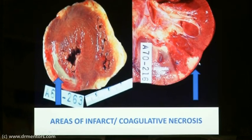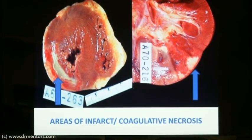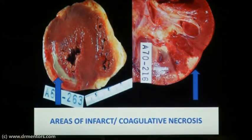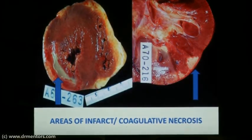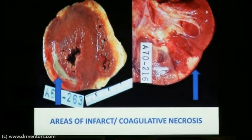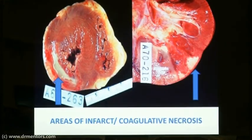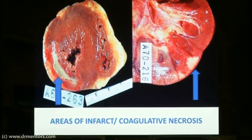Such infarcted areas are surrounded by a zone of hyperemia. Similarly, abscesses are also surrounded by a zone of hyperemia. The reason is that in both infarcts and abscesses, the body is trying to heal the injury, leading to increased vascular supply, which produces the zone of hyperemia around the area of infarct or abscess.